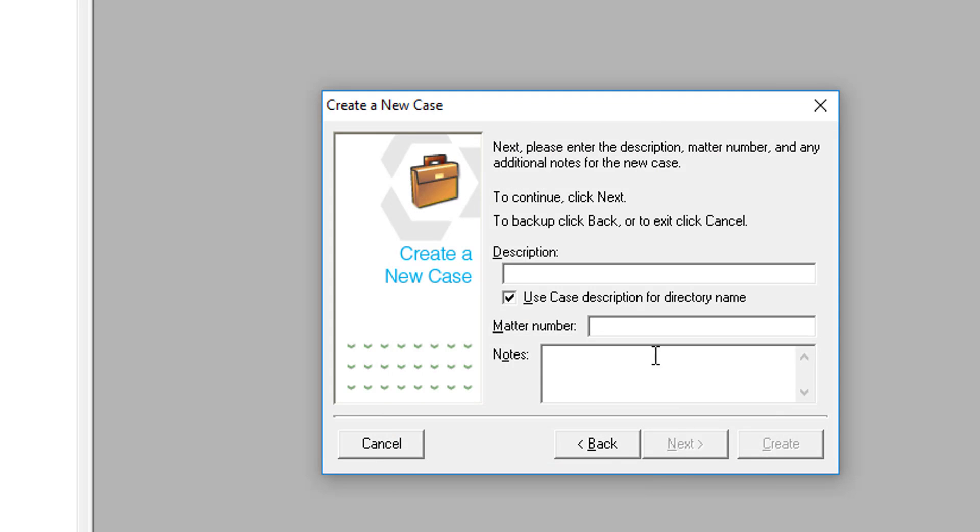Now, under Description, type in what you want your database folder to be named. We recommend that you stay consistent with your file name and add either the word Database or DB at the end.